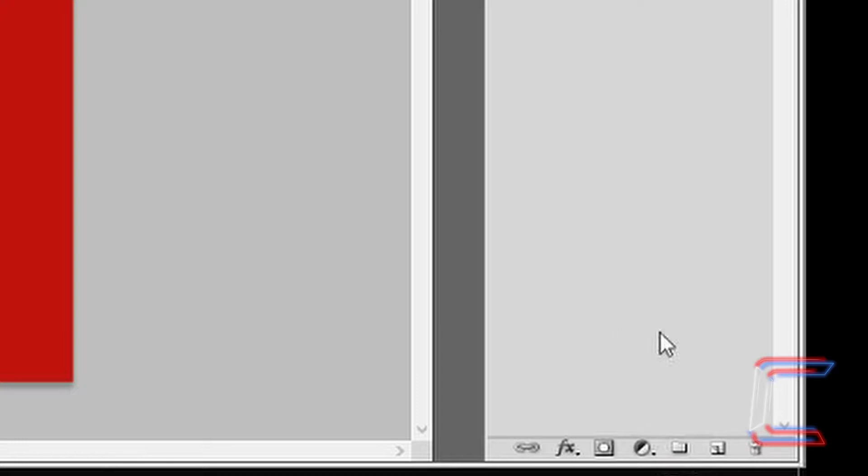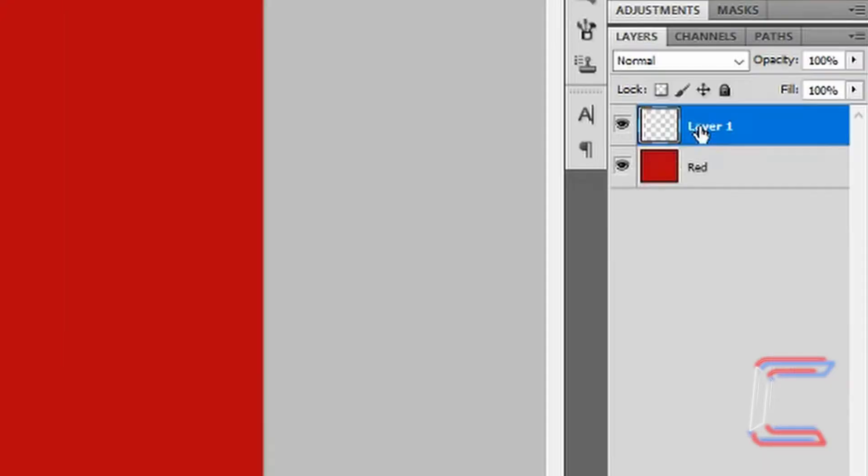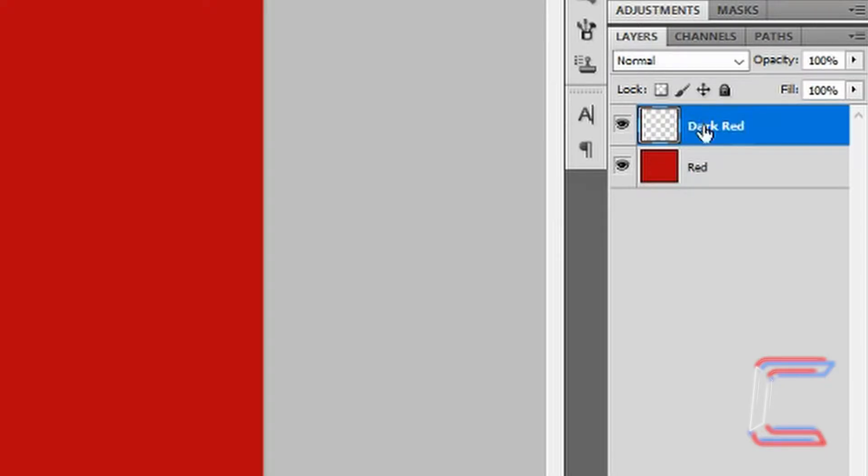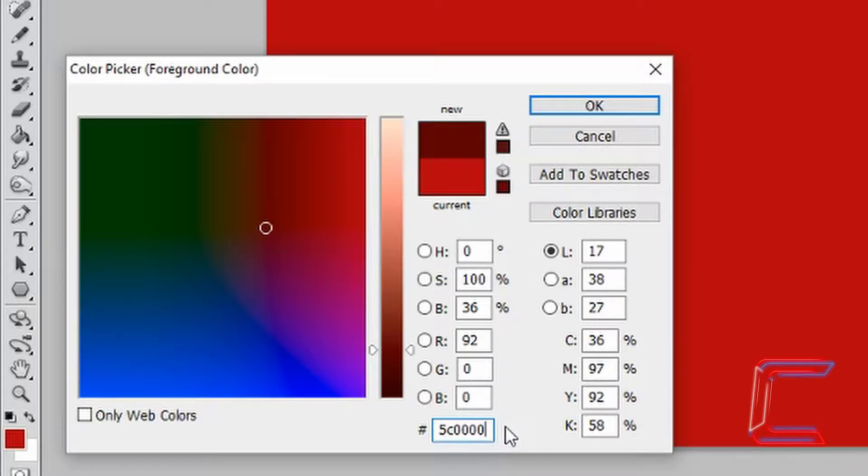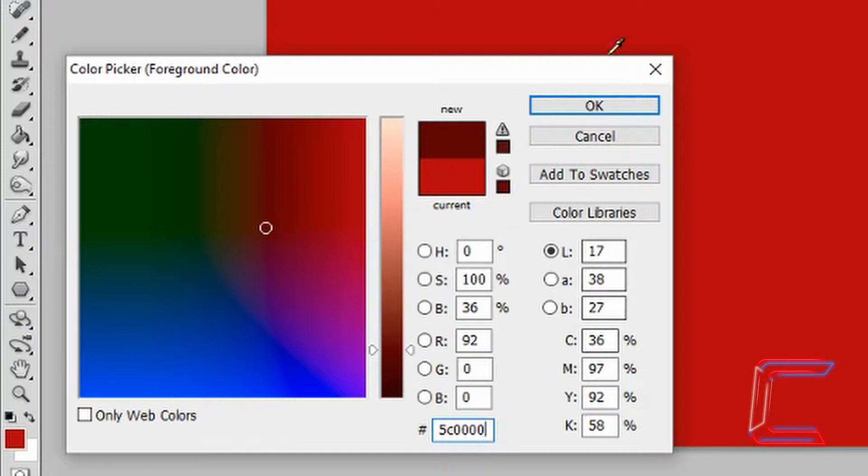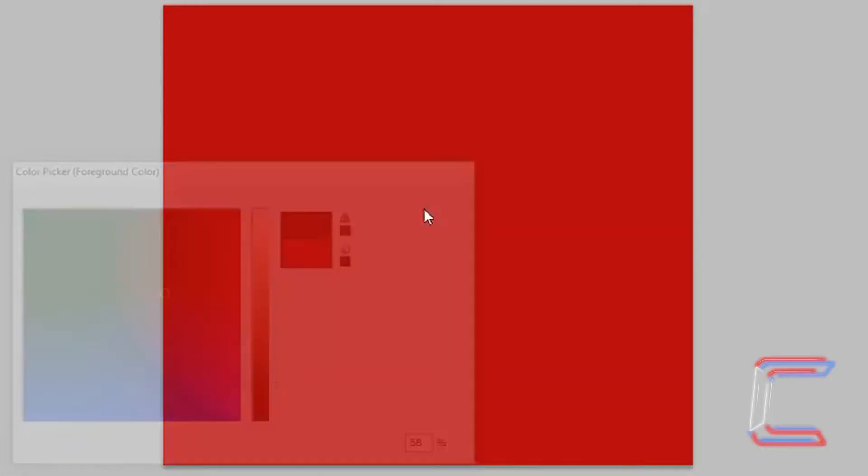Don't forget for this tutorial to use Command instead of Control or Option instead of Alt if you're a Mac user. Go to create a new layer. Rename this layer Dark Red. This time for your foreground color, enter the code 5C0000. Click OK. Use the Paint Bucket tool again to fill the canvas.